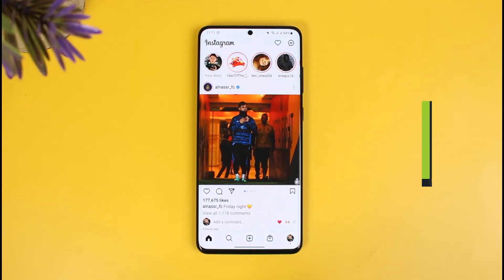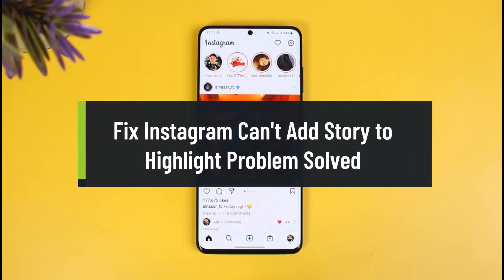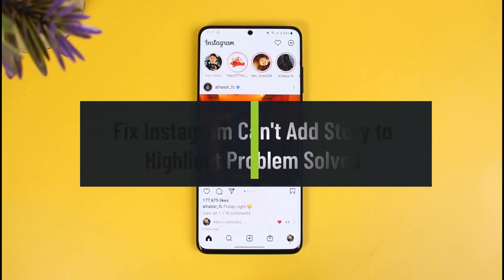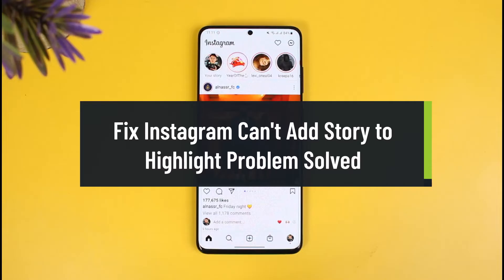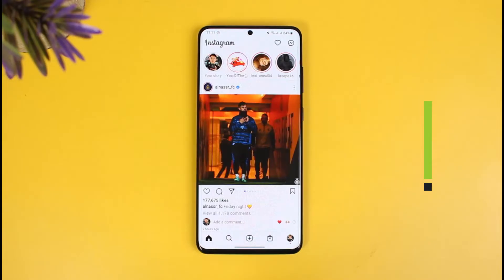How to fix the Instagram 'cannot add story to highlight' problem. Hi everyone, welcome back to our channel How to Geek. In today's video I will show you how you can fix not being able to add a story to your Instagram highlights, so make sure to watch the video till the end.